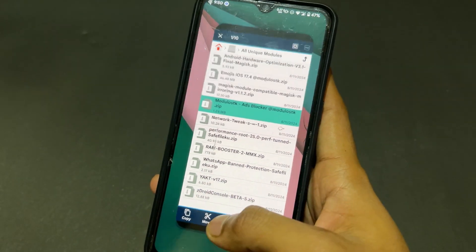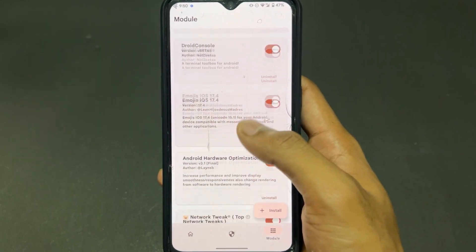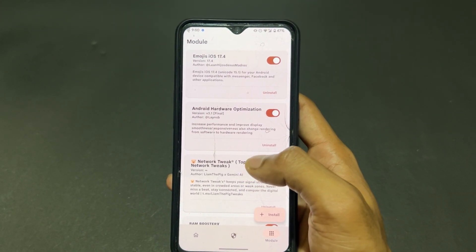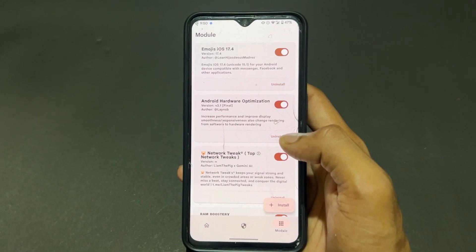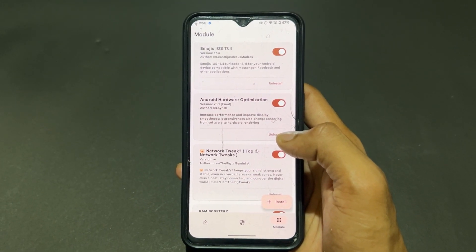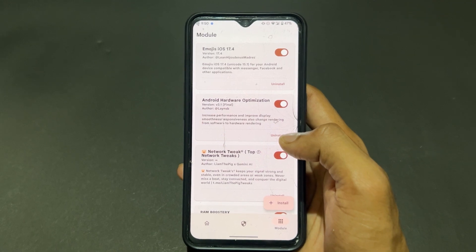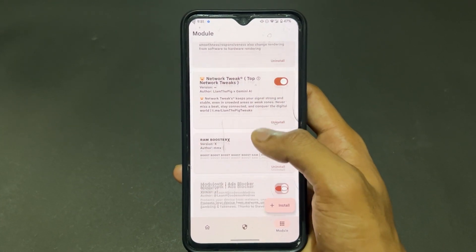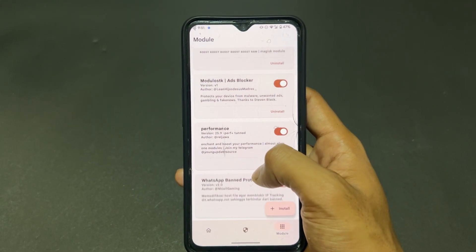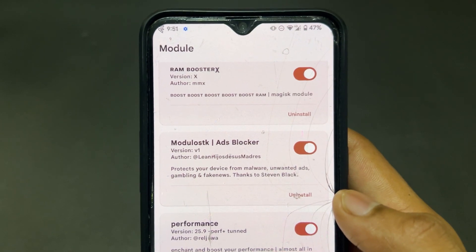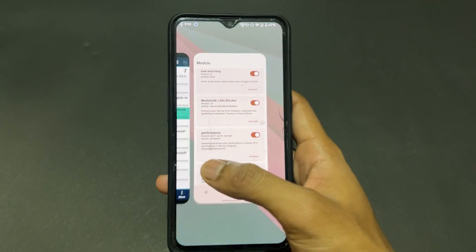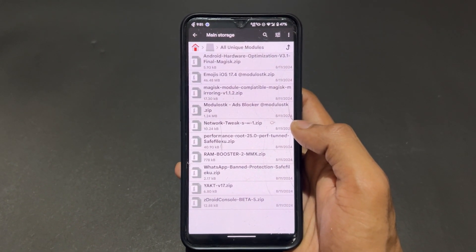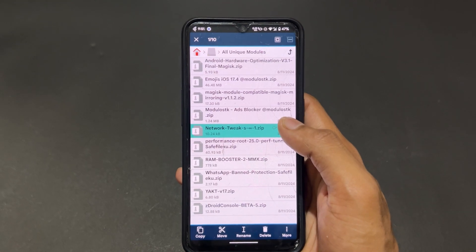The fourth Magisk module is Ad Blocker, which is very very useful. With the help of this ad blocker, you can block unwanted ads as well as fake news, gambling content, and malicious content. All those things are blocked with the help of this ad blocker module.